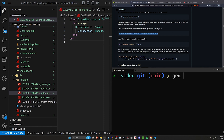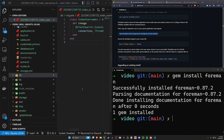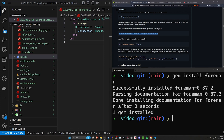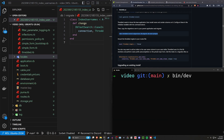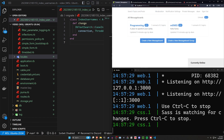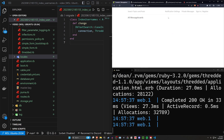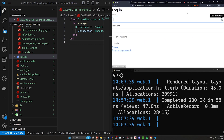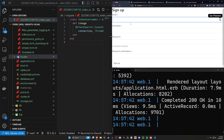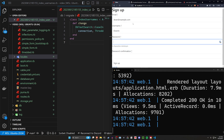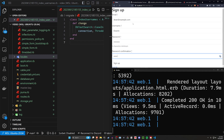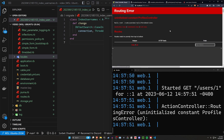Now let's do `bin/dev` to start our server and go to `localhost:3000/forum`. We should see an empty forum page — and there we go, we're on an empty forum page. Let's click sign up and go to `dean@example.com` with the username `dean`, password and password. Now we can see Dean has a profile.